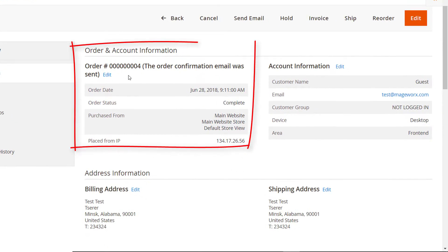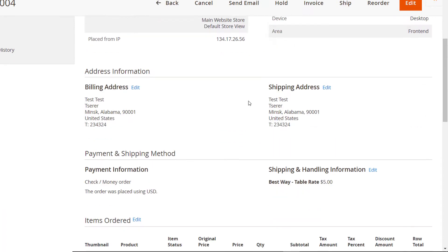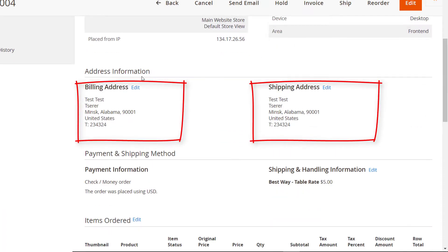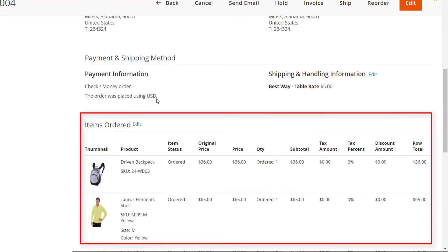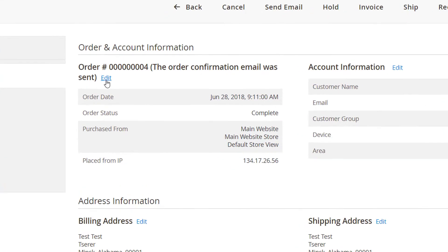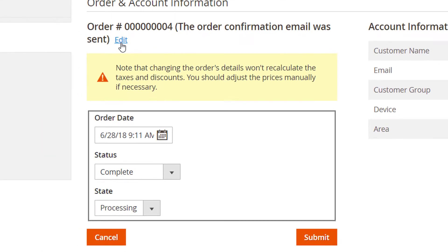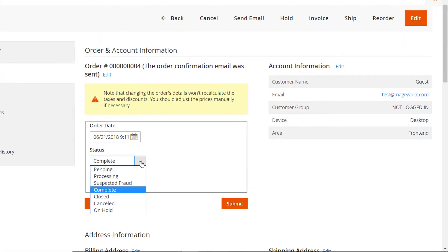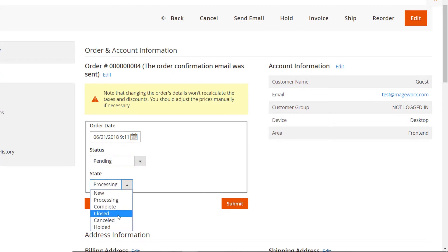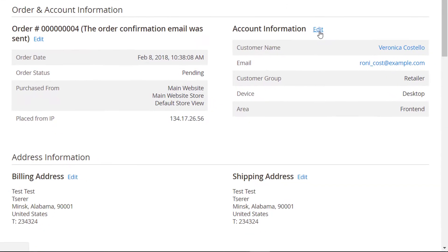As you can see, order information is displayed in several blocks. In this one, you can change the following variables: Date, Status, and State. Then, click either Cancel or Submit to disable or enable the changes.